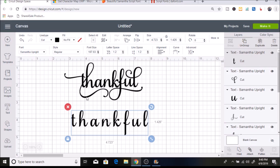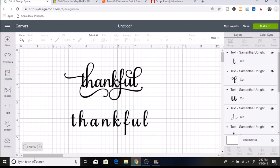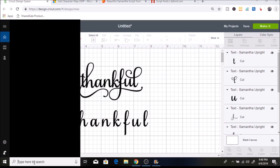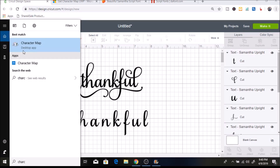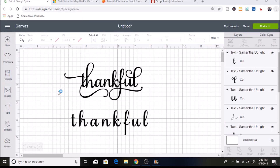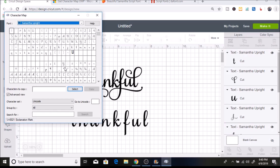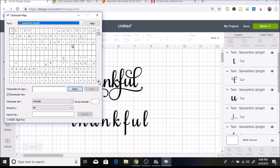On Windows, there is something called Character Map, which automatically comes on your computer. But when you select it and it pops up on the screen, it is so tiny and so difficult to see the letters. I do not like using this at all.